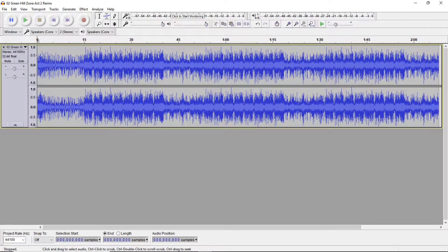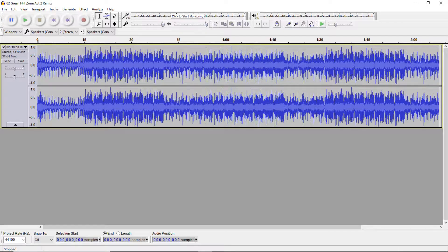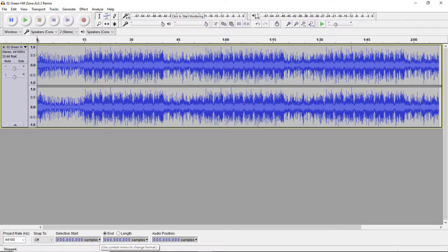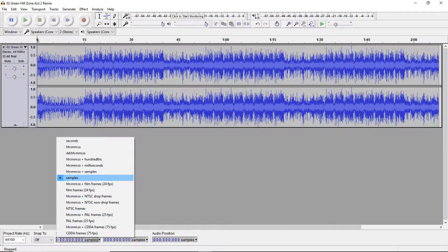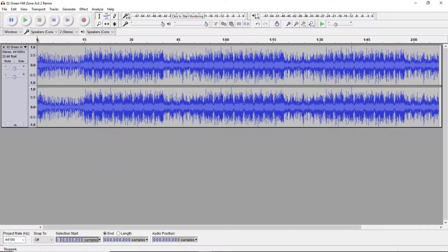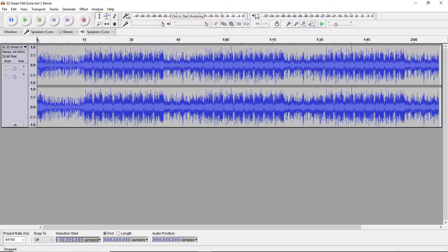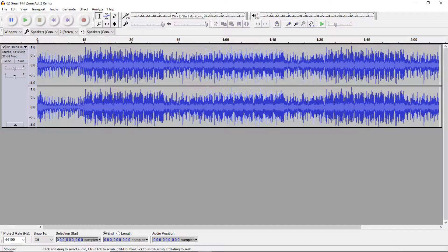Now most of the time your songs will need to have a loop point. To make things easier, set your format to samples. Go down here, click this arrow, go up here and click samples. Now you'll have to be listening to your song and figure out where it loops, so I'll come back after I've finished.